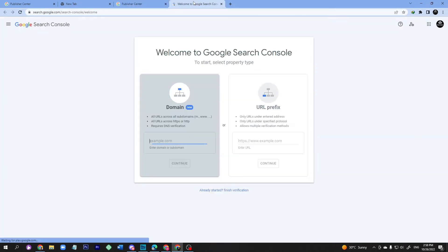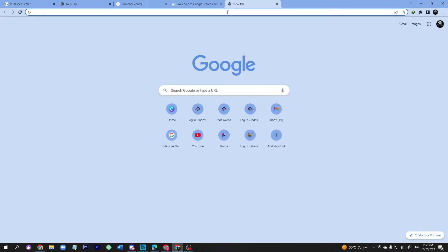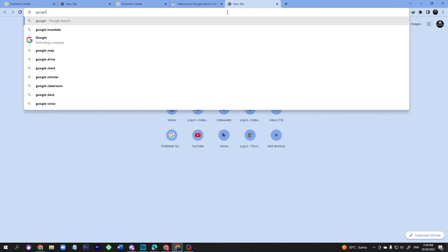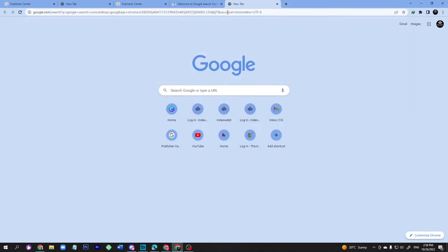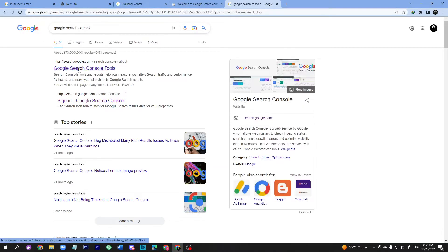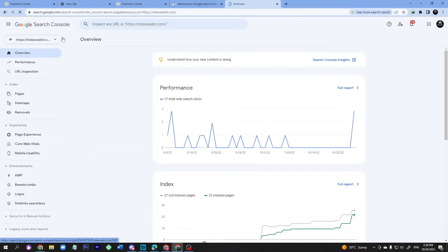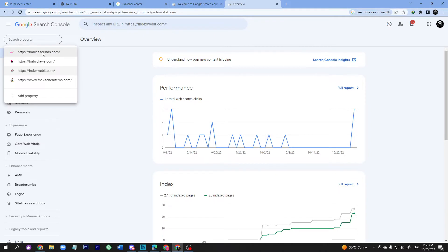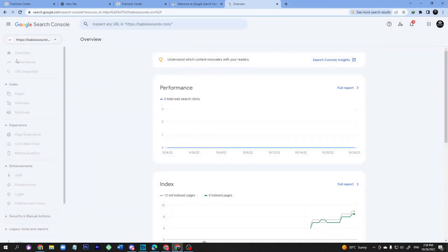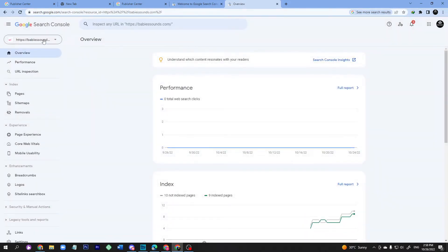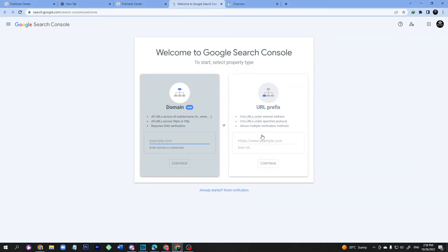I have already added this website on Google Search Console. Let me check — going to Google Search Console. Baby Sounds — here it is. This is the main domain, already added. If you don't know how to add Google Search Console on your website, just enter the URL prefix and press the URL name.